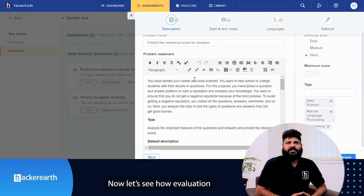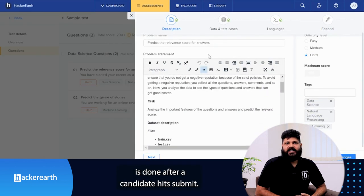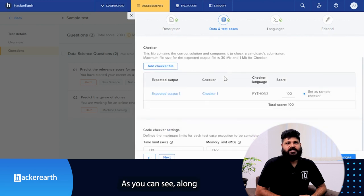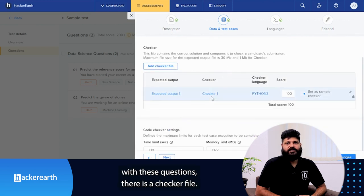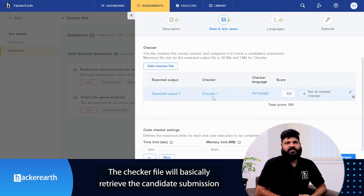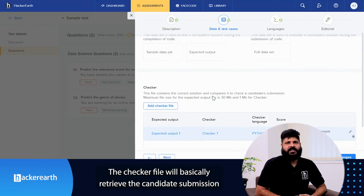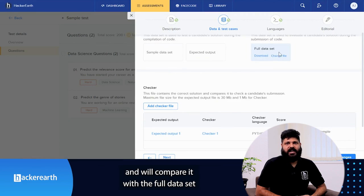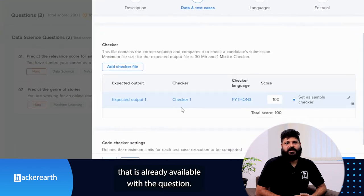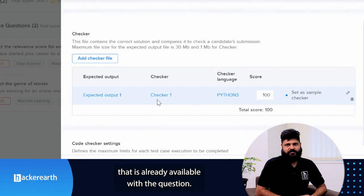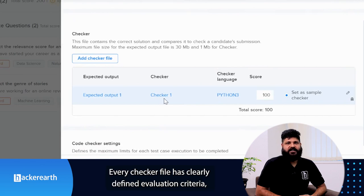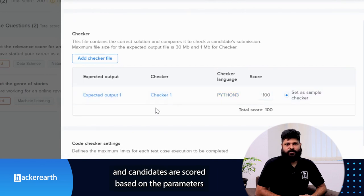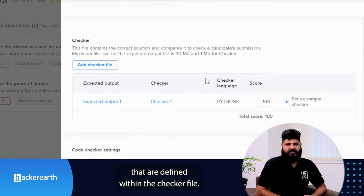Now let's see how evaluation is done after a candidate hits submit. As you can see, along with these questions, there is a checker file. The checker file will basically retrieve the candidate submission and will compare it with the full dataset that is already available in the question. Every checker file has clearly defined evaluation criteria, and candidates are scored based on the parameters that are defined within the checker file.